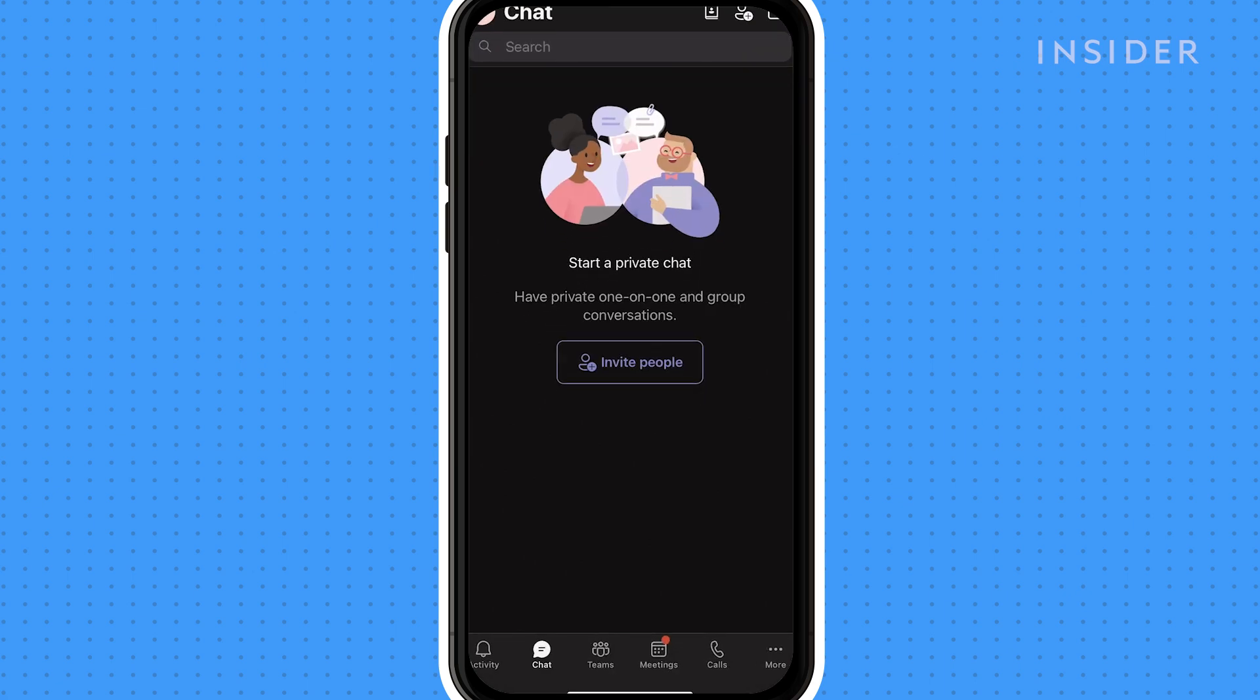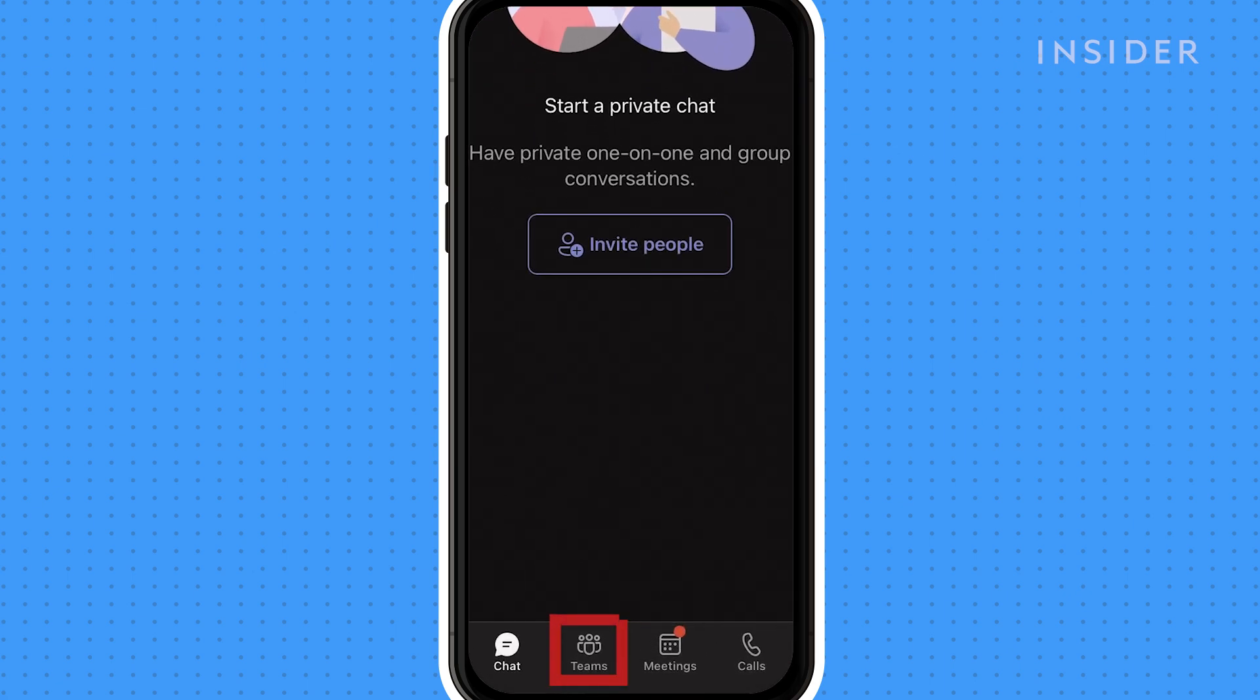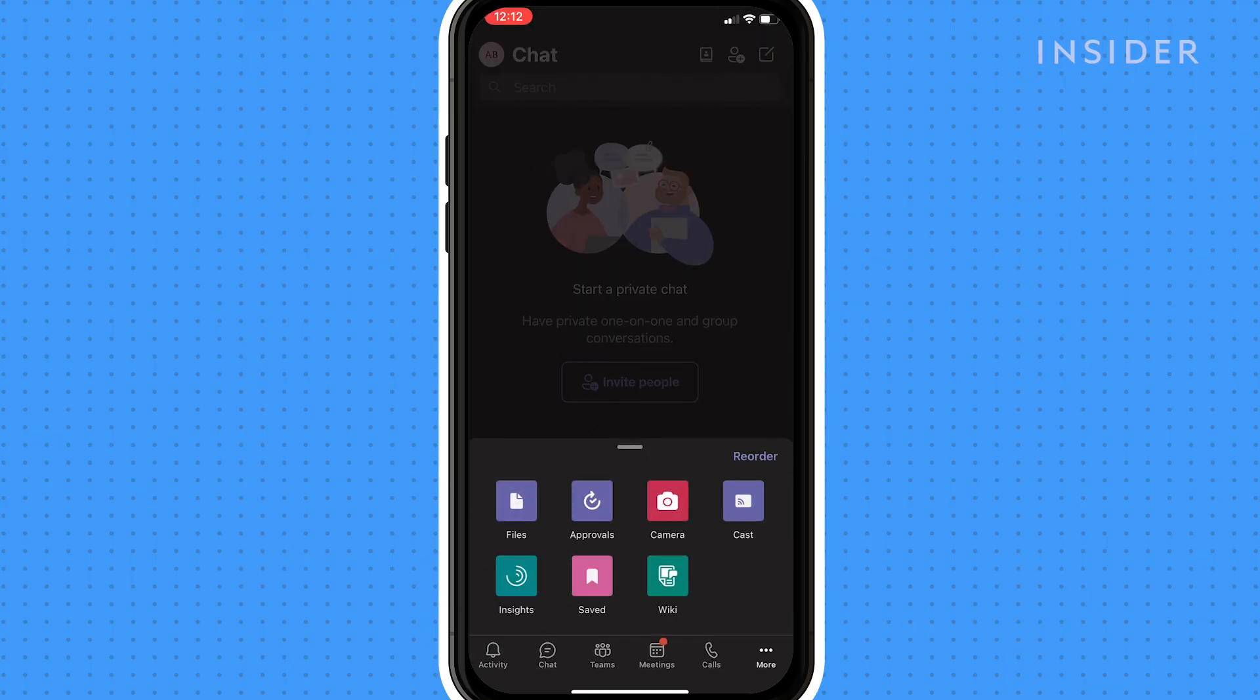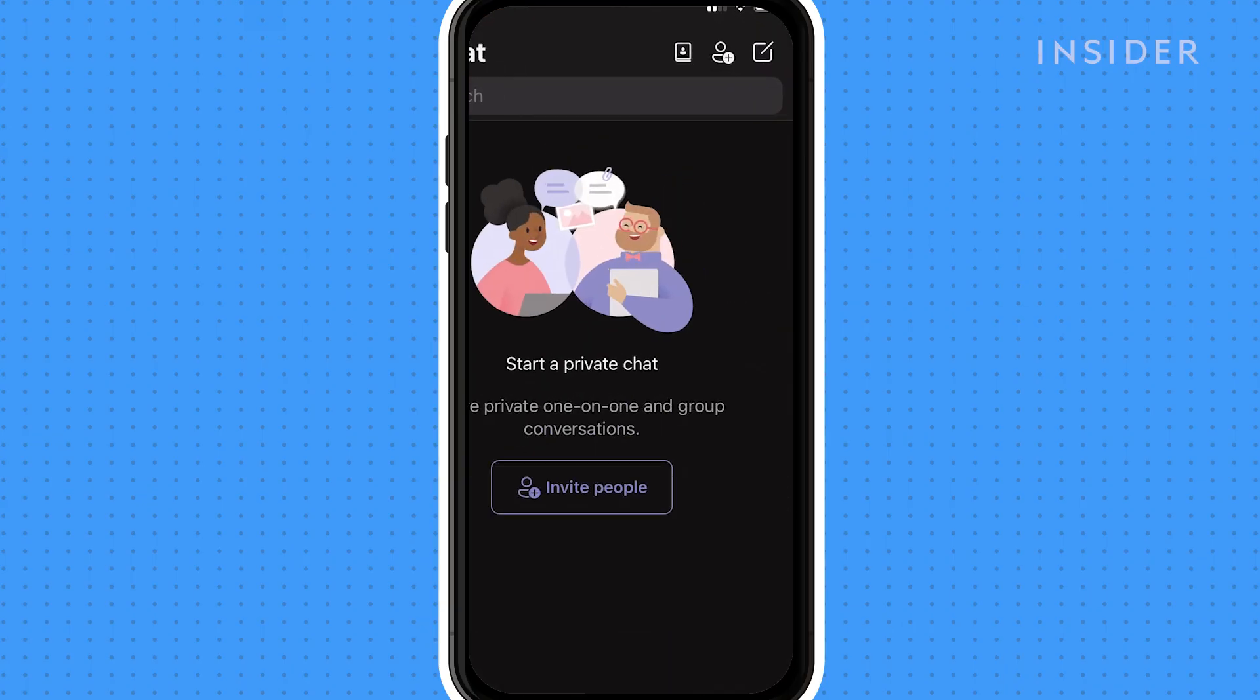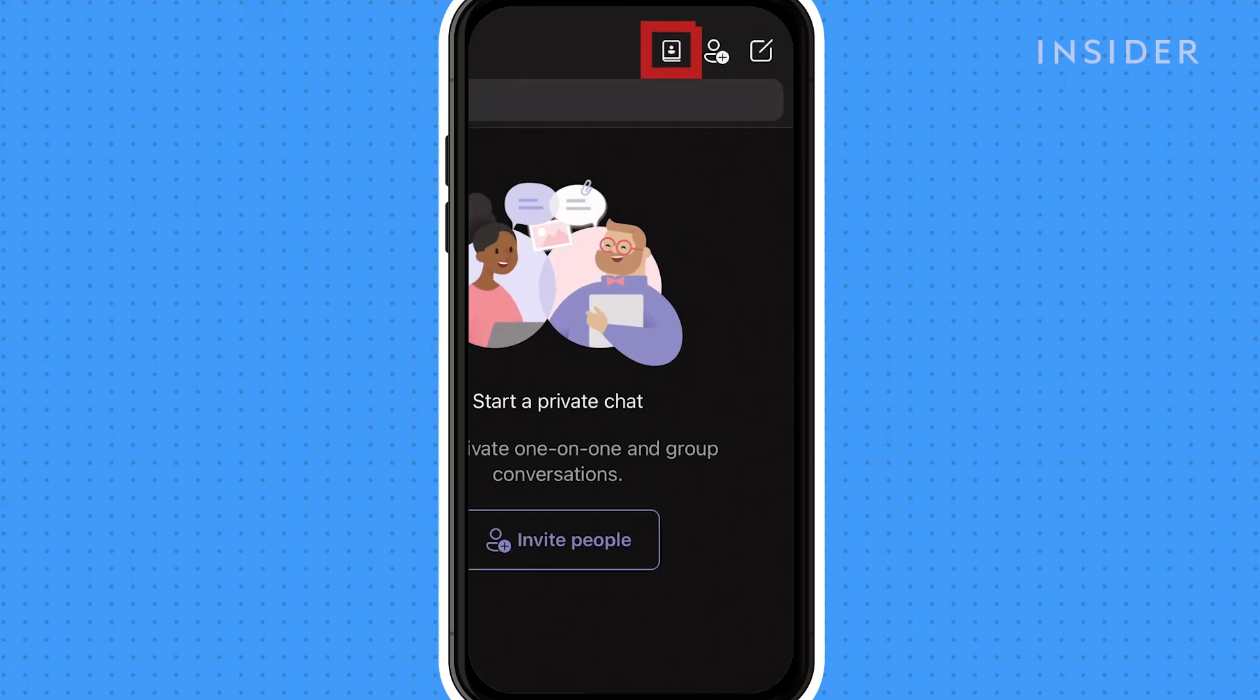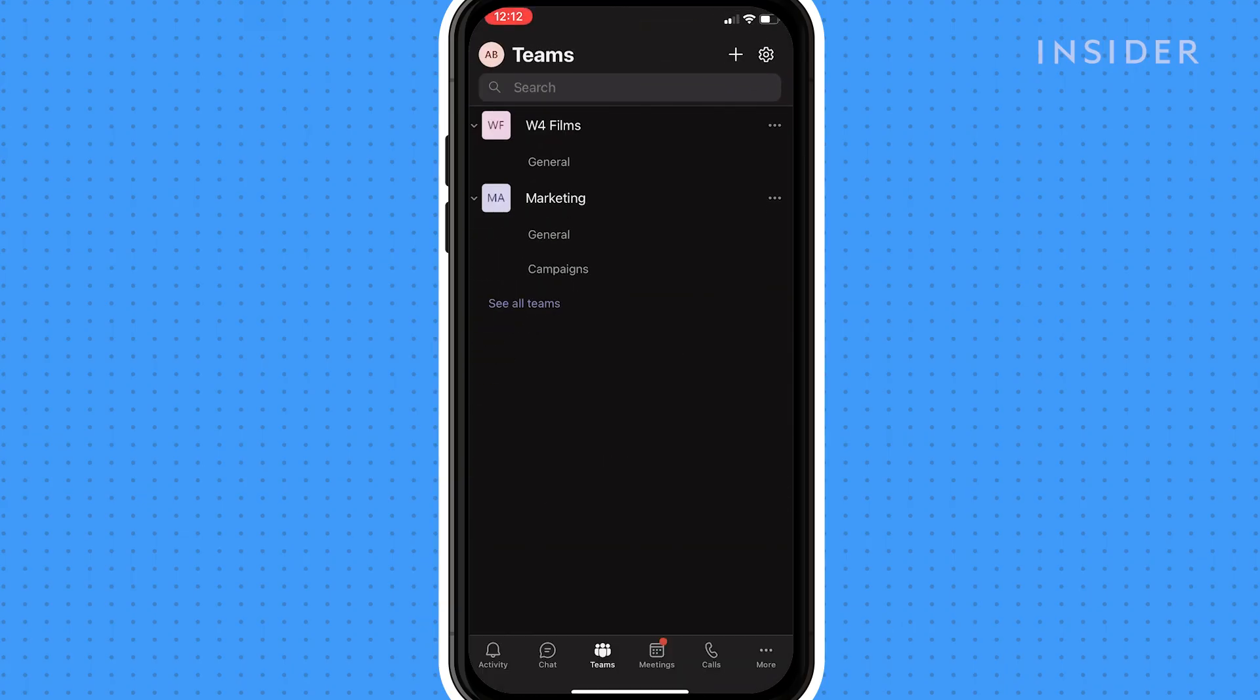Create Teams by tapping the Teams icon at the bottom of the screen here. Click the icon at the top right here to reach the Manage Teams page where you can create a new team.